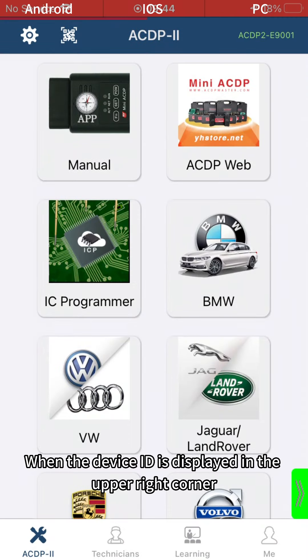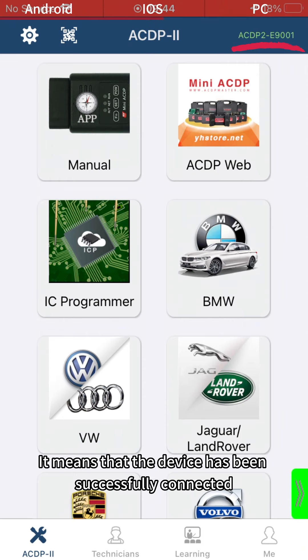When the device ID is displayed in the upper right corner, it means that the device has been successfully connected.